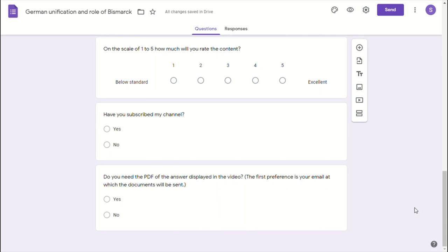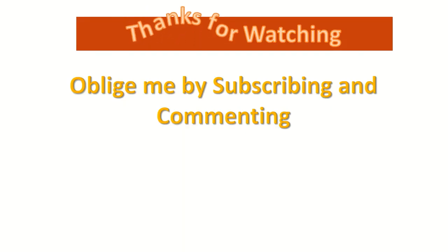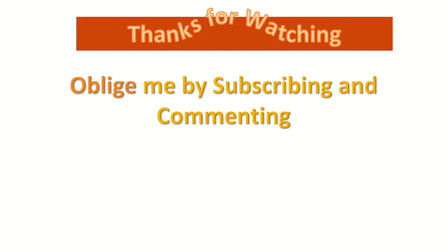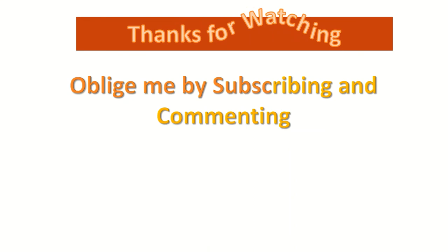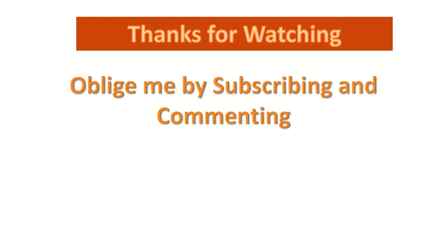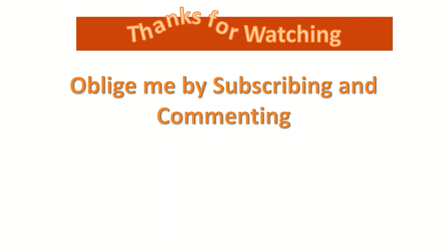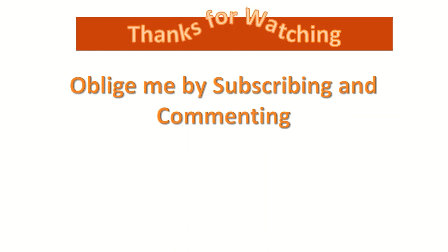I really thank you for watching. I heartily thank you for watching. Oblige me by subscribing and commenting. Thanks for watching.